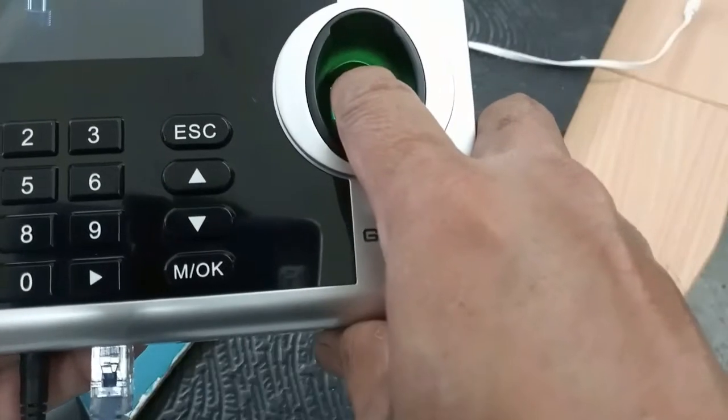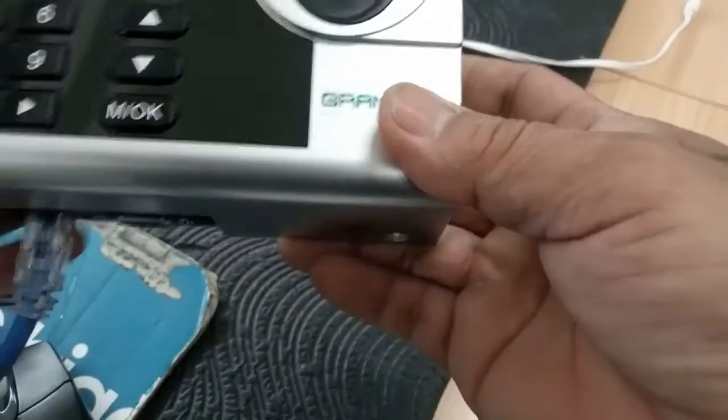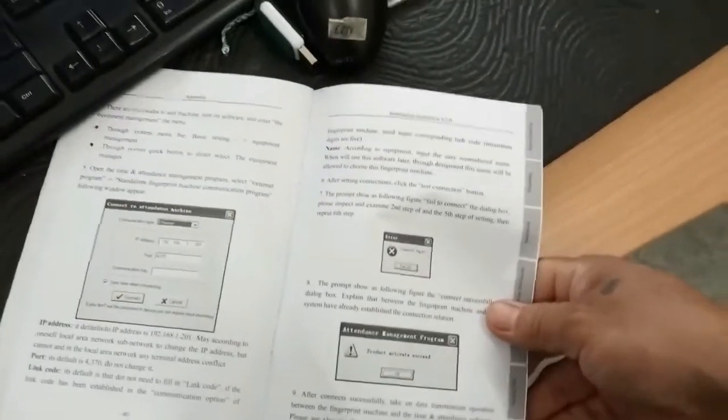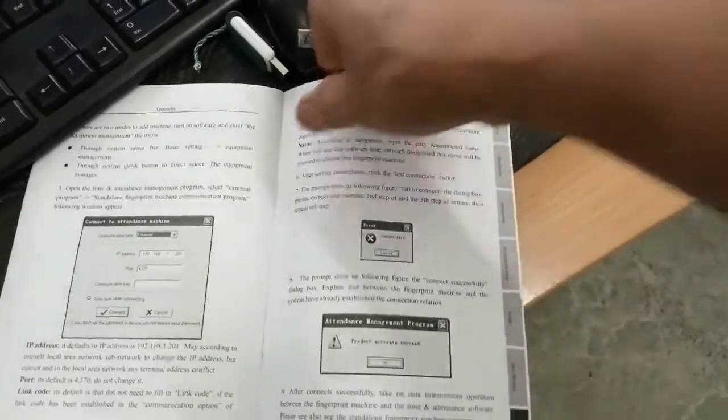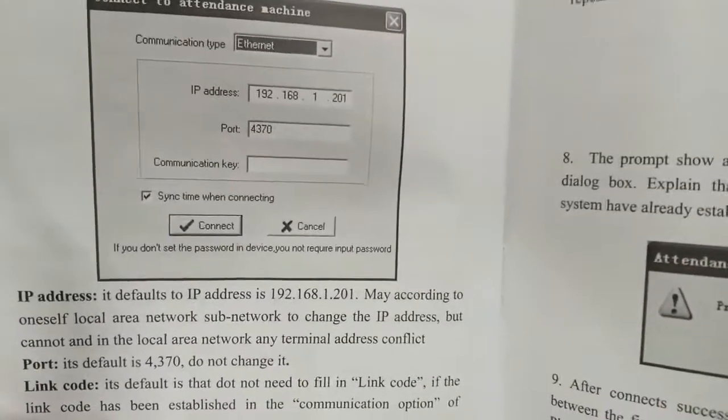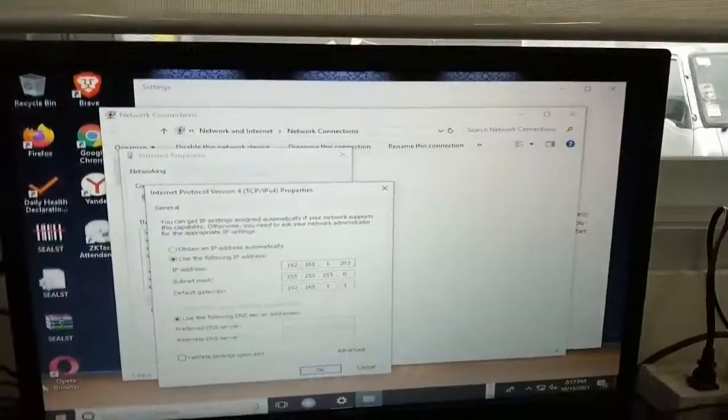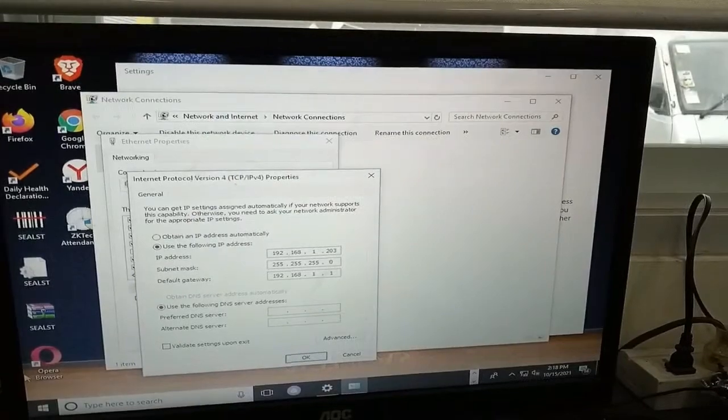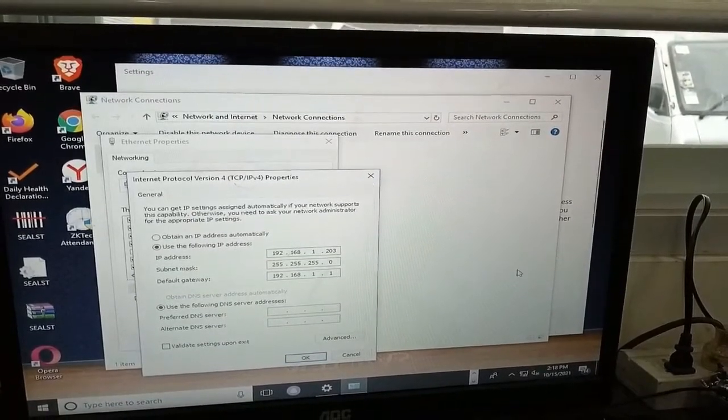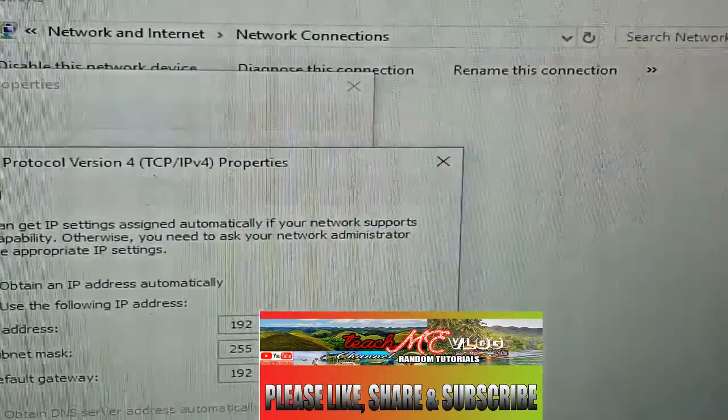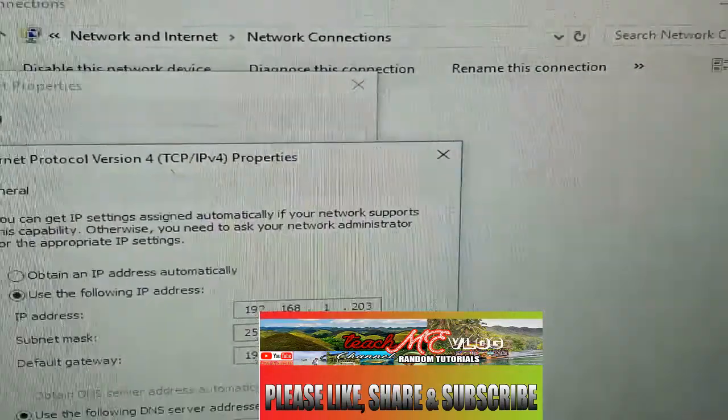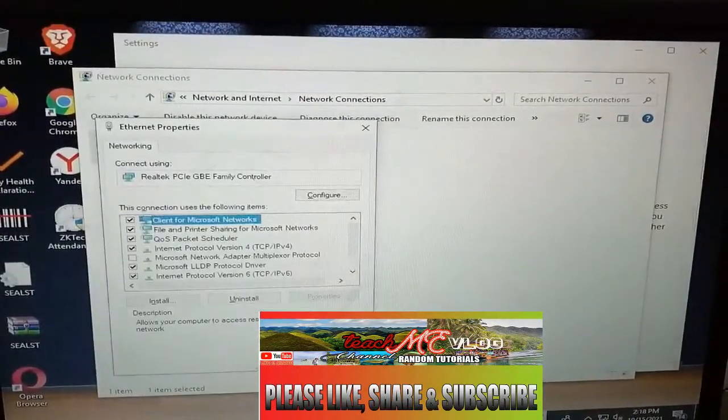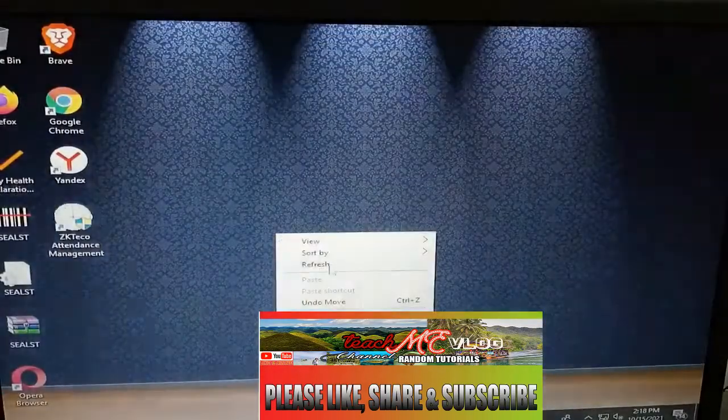We are going to bridge the biometric with a LAN cable to our PC. Here's the LAN connector to be connected from our biometric to our computer unit that we are going to connect.